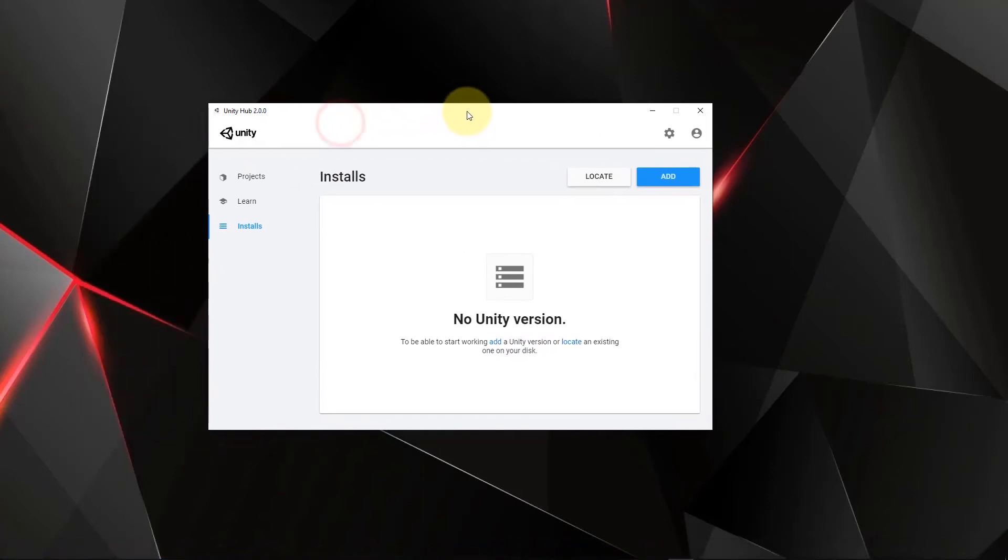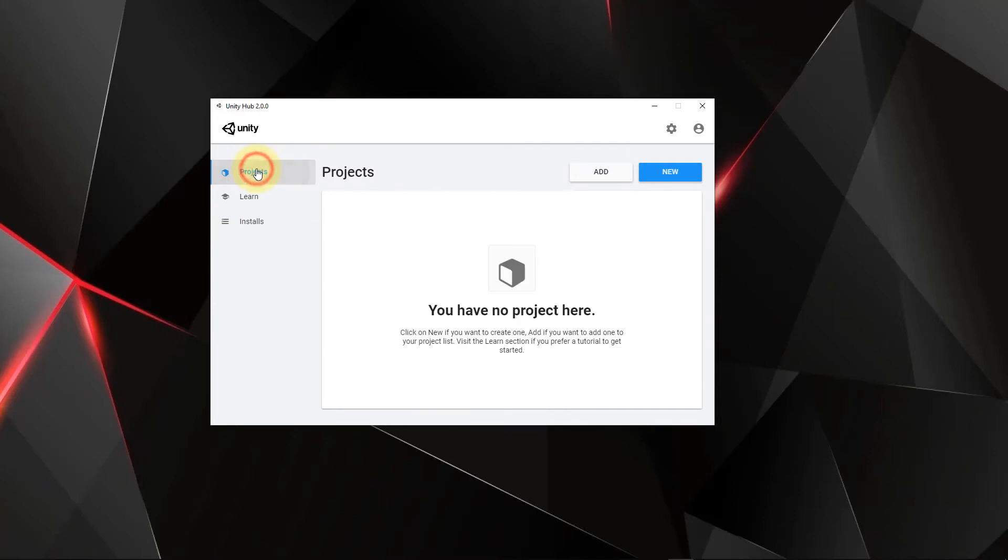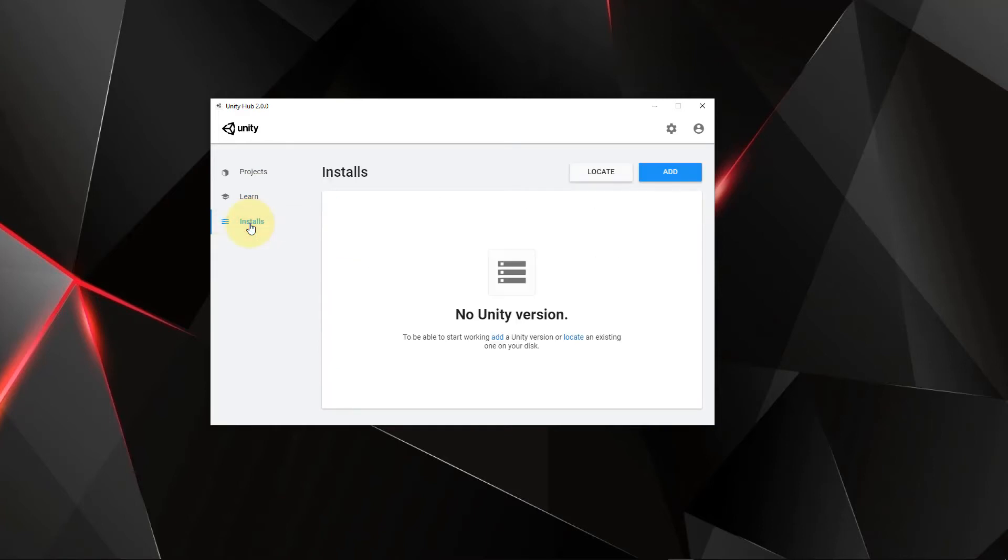Okay, so now that it's downloaded, we can see it here. We have three different sections: projects, which allows us to manage our projects, learn, which lets us learn a little bit more about Unity, and of course, installs, where we can add the different versions of Unity.